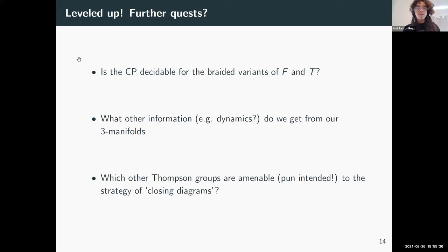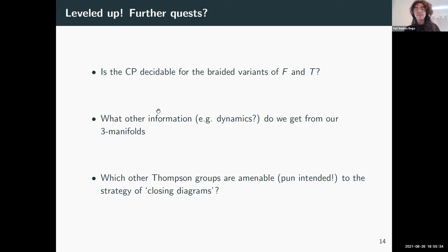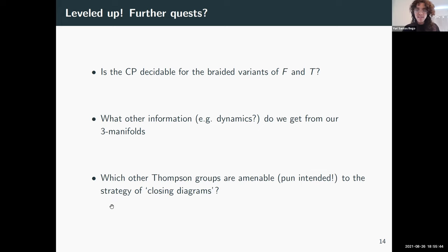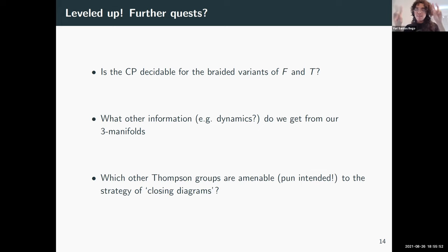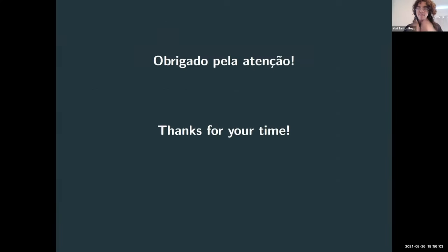Now that we've leveled up, there are other dungeons to explore: braided variants of F and T, what other information we can extract from those geometric objects, and which other groups are amenable to this strategy of closing diagrams to solve the conjugacy problem. That's pretty much what I wanted to say. Thank you.